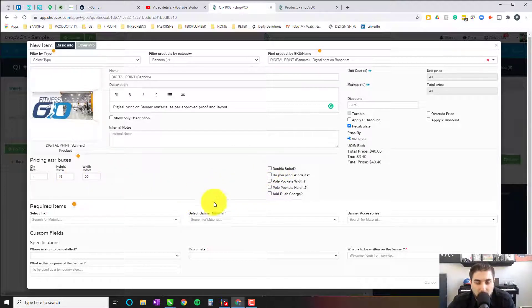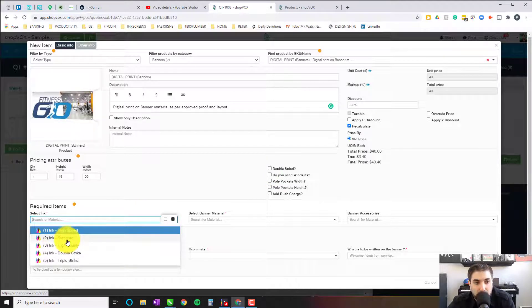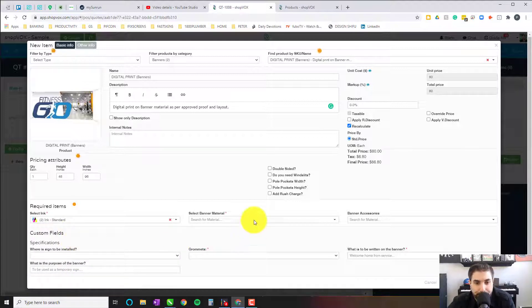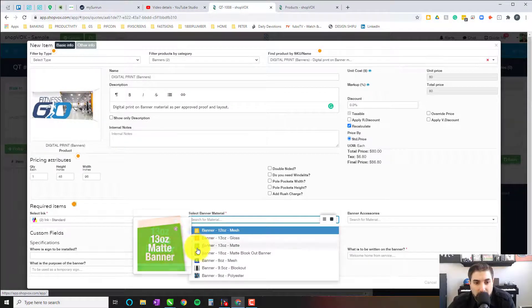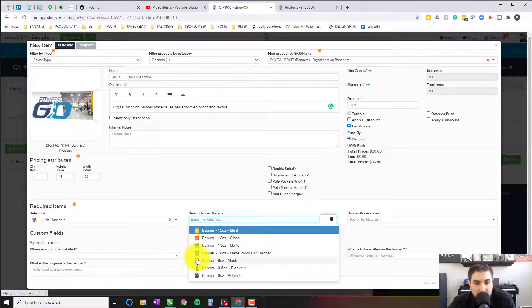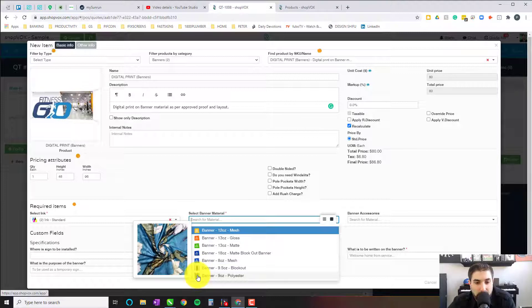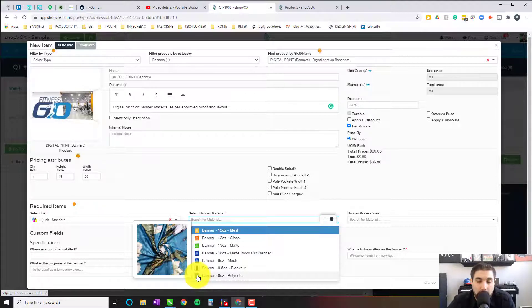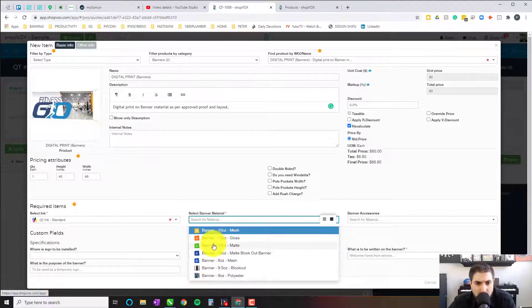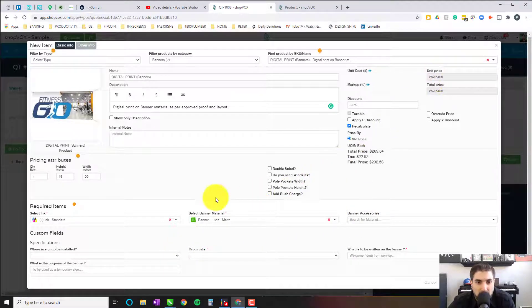We're going to leave the accessories blank for a moment and go to our first drop-down. We have high-speed printing, standard printing, high-quality double strike, and triple strike. For banners, we're just going to go to standard. Then you have material options here: 12-ounce, 13-ounce, 13-ounce matte, 13-ounce gloss, 18-ounce matte, 8-ounce mesh, block-out banner, and polyester. Those photographs are crucial for employees who are new to the industry and don't know what these materials look like — they're also there to help educate the consumer on what options they have when it comes to banners.